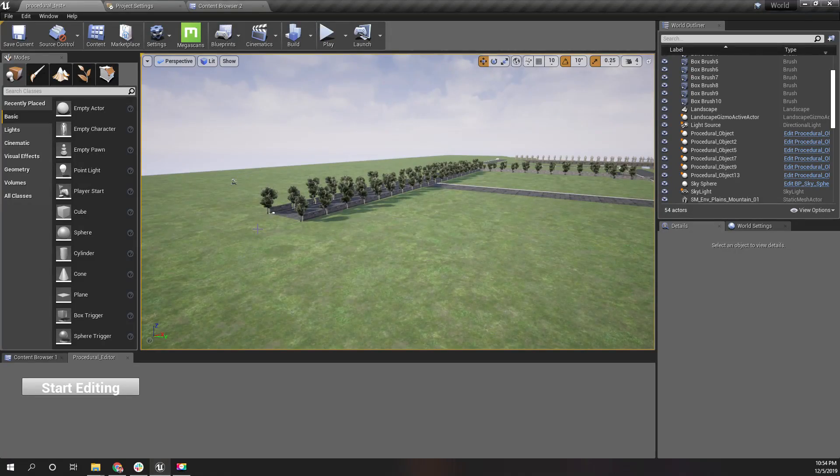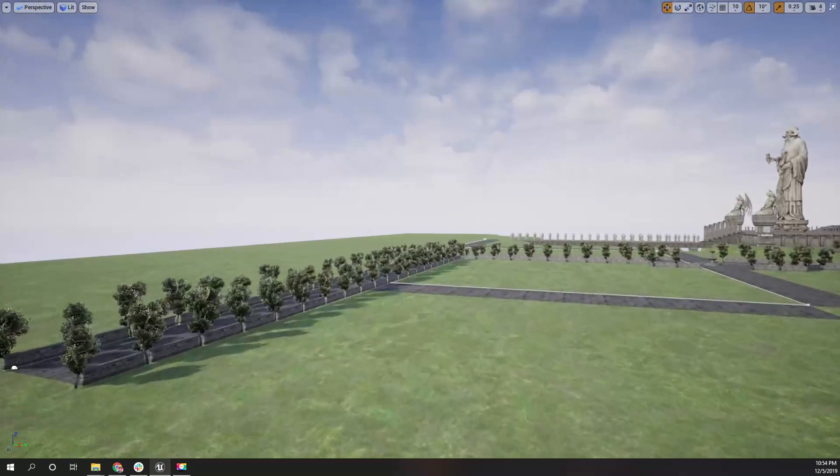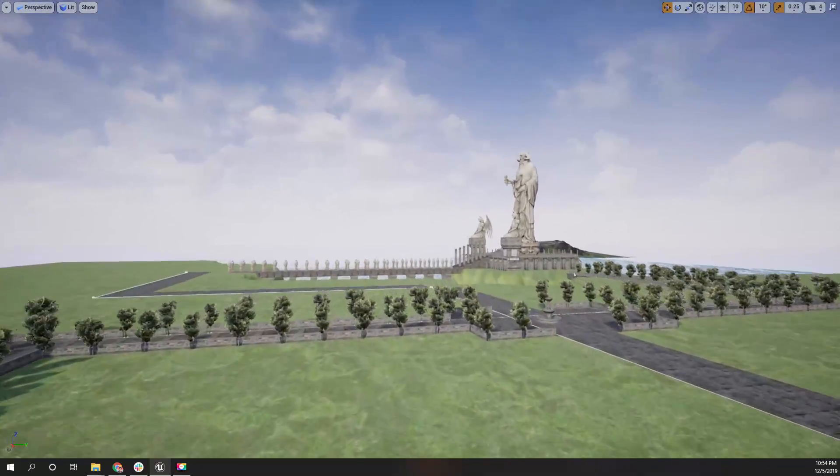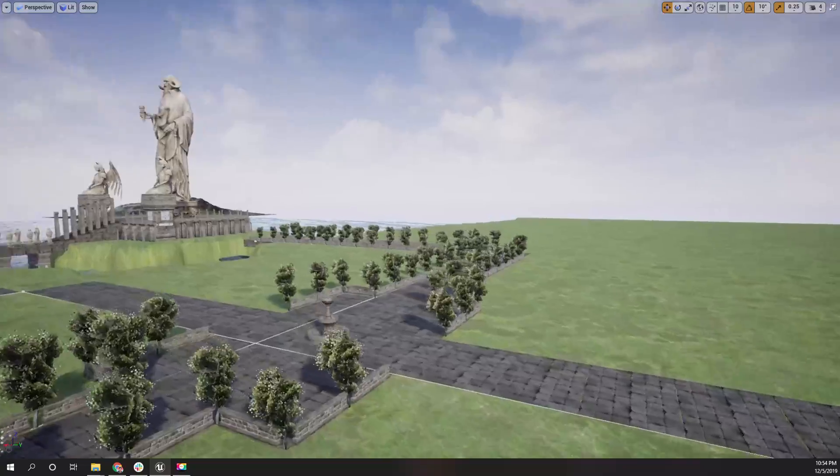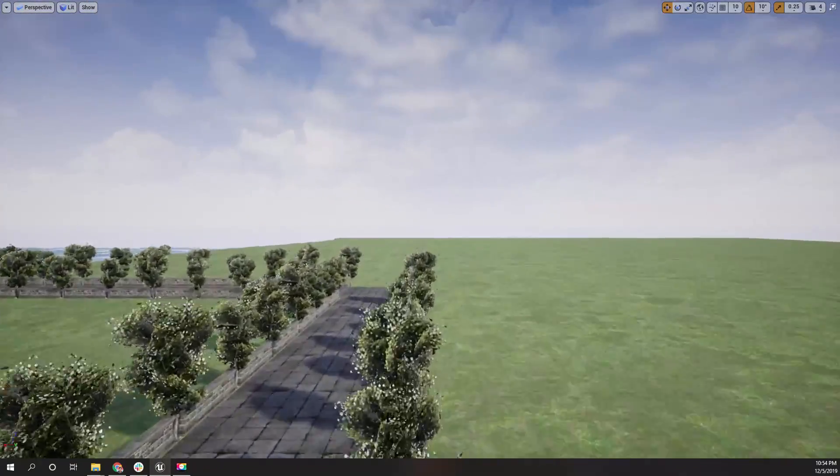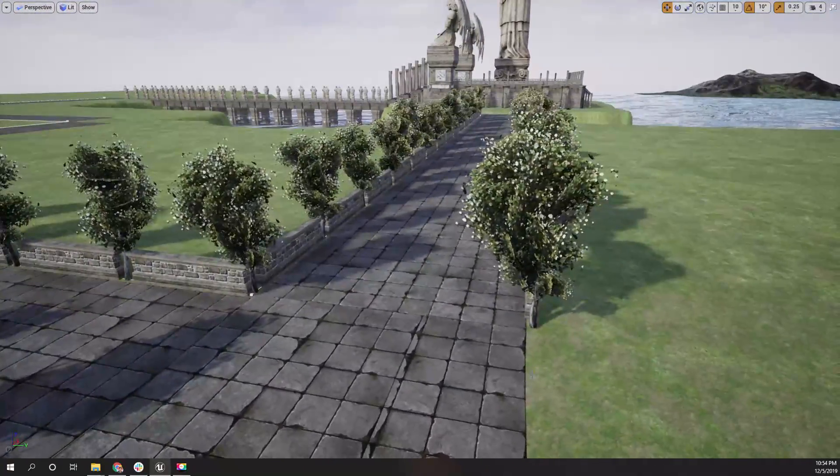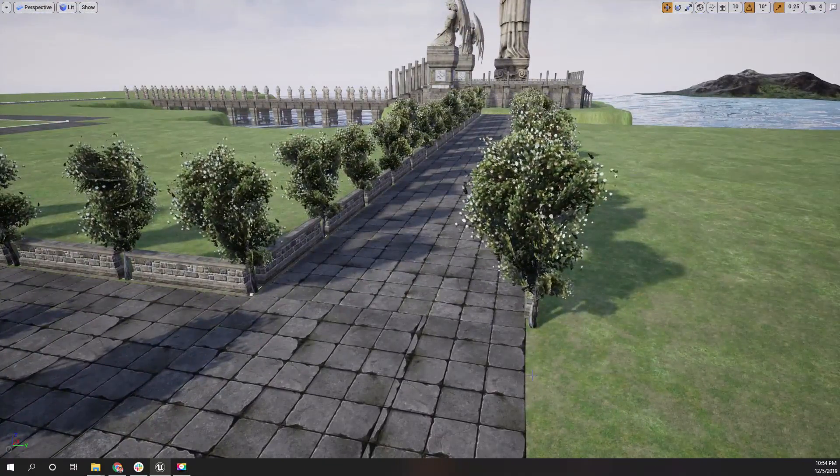Hello everyone, welcome back to my Unreal Engine open world tutorial series. Today I am going to add another improvement to my spline-based procedural road system.